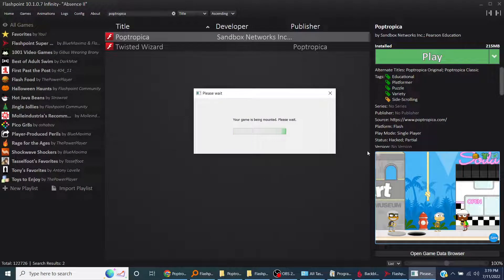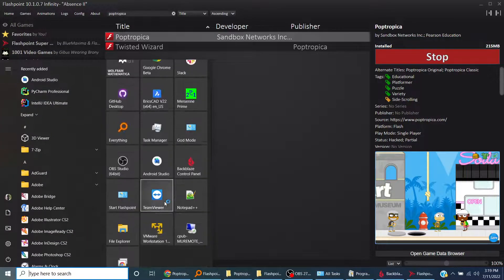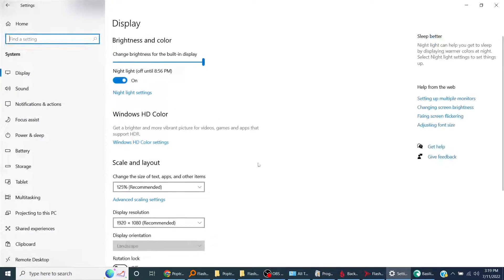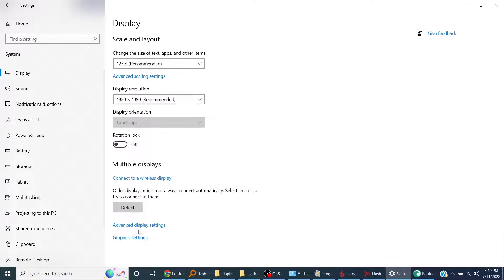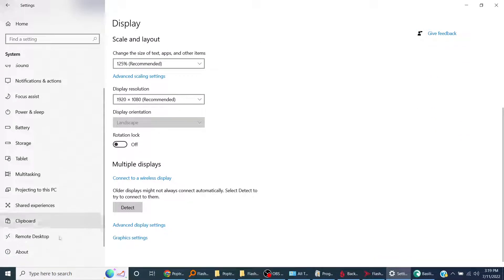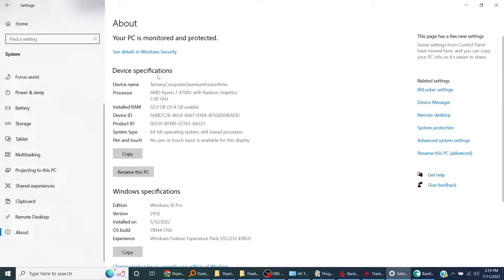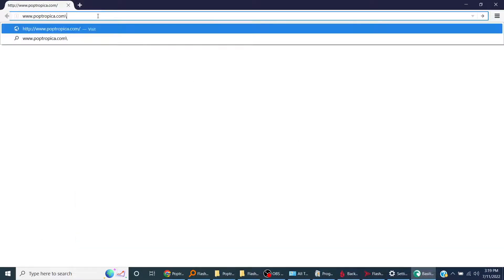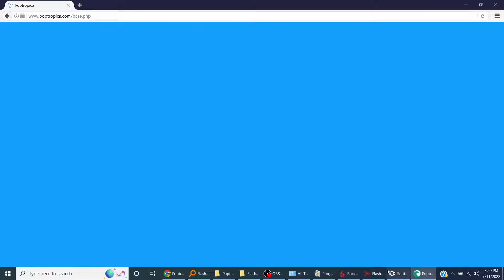Now if this doesn't work, it's probably because some things are different, like my system is 64-bit operating system. Okay, so now we have it. We don't see anything. This is why I got confused at one point. You have to go to poptrop.com/base.php.